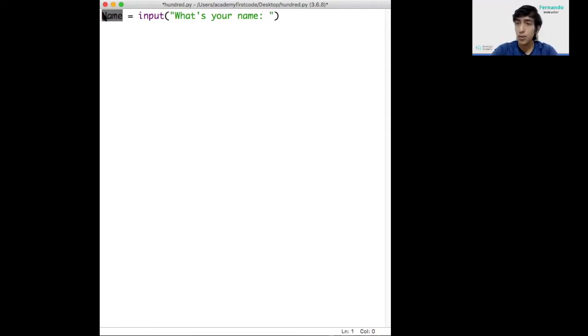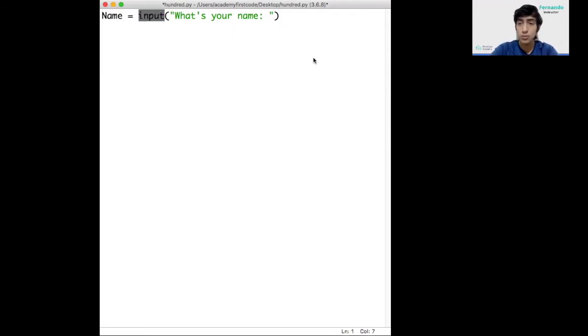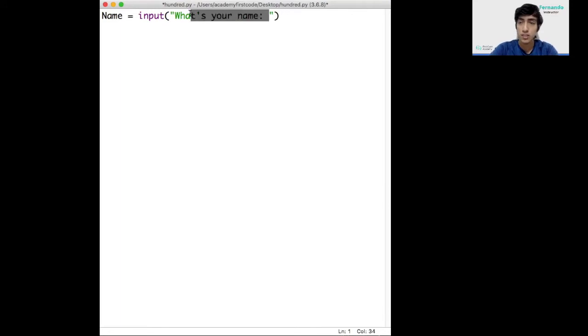The variable I called it Name with a capital N. Input is a command for getting the name, and here is the message that we'll display so we can ask the name.